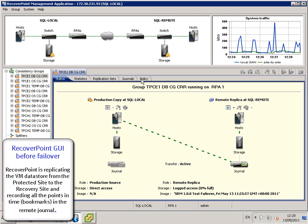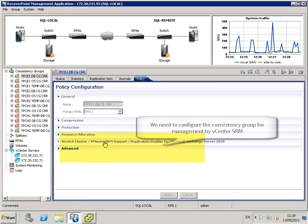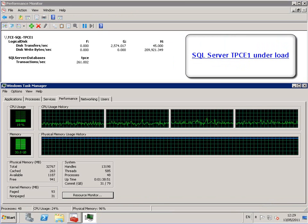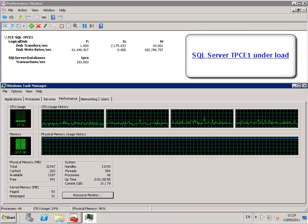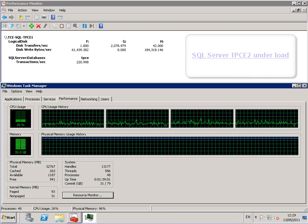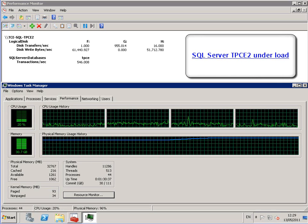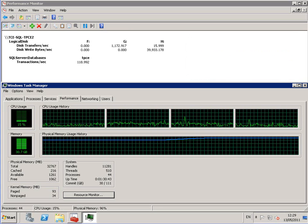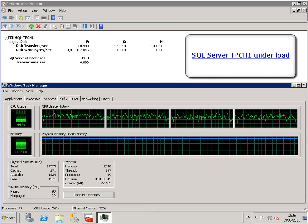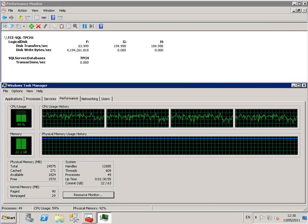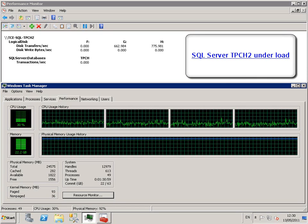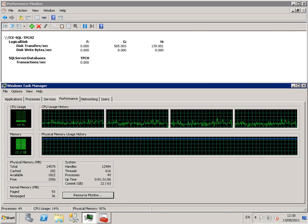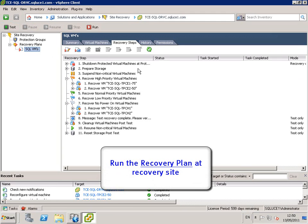We can see the recovery steps and the priorities of the virtual machines. From the RecoverPoint GUI, we can see what's going on before failover. We see that the SQL servers are under load.